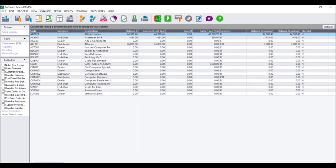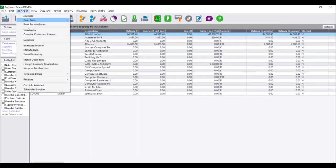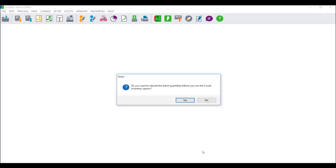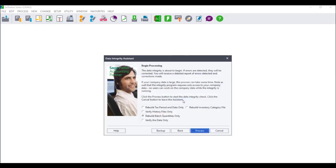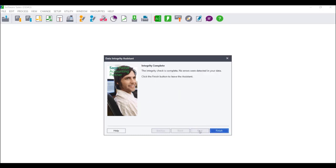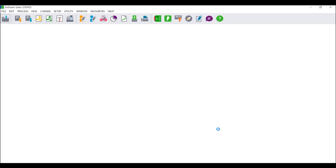To process a stock take in Sage Pastel Accounting, click on Process Count Inventory. You will receive a message to rebuild the batch quantities — click on Yes. The Data Integrity Assistance screen will display with the option to rebuild batch quantities selected. Click Process, and once complete, click on Finish.